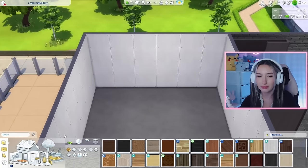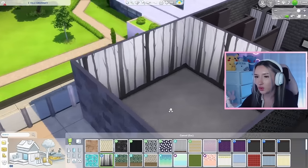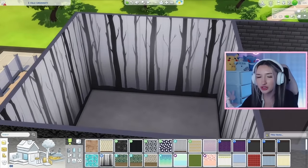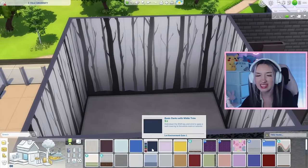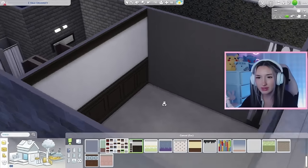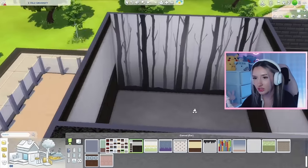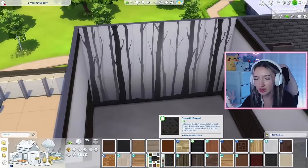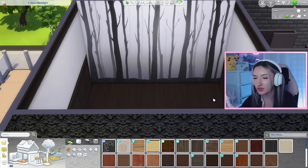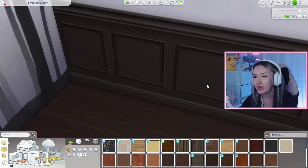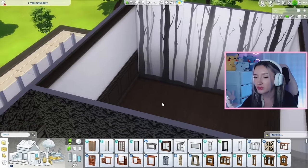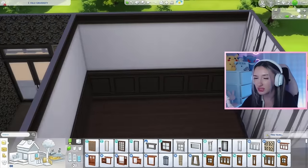Starting with walls, I have a foresty one in mind because Maleficent lives in the forest, but it might be better used as an accent wall. The rest of our walls could just be black, or maybe something like this. For flooring, I'm thinking maybe we could do a parquet. I feel like we should add this brown. For windows, I'm thinking we could do some stained glass ones as well.